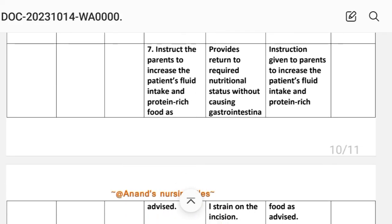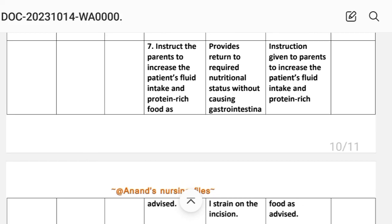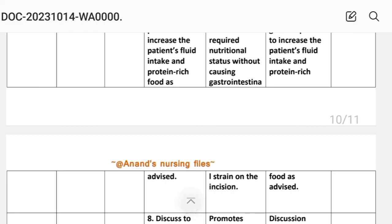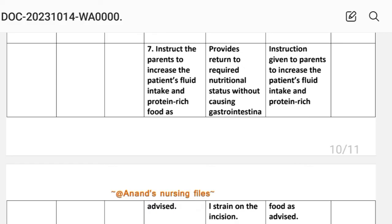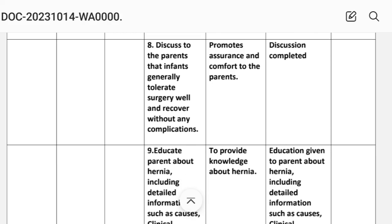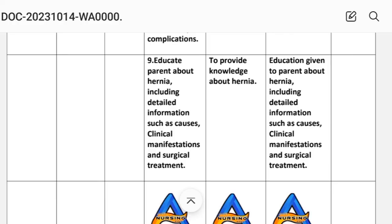Intervention number seven: instruct the parents to increase the patient's fluid intake and protein-rich food as advised. Rationale: provides return to required nutritional status without causing gastrointestinal strain on the incision. Intervention number eight: discuss with the parents that infants generally tolerate surgery well and recover without any complications. Rationale: promotes assurance and comfort to the parents. Implementation: discussion completed.